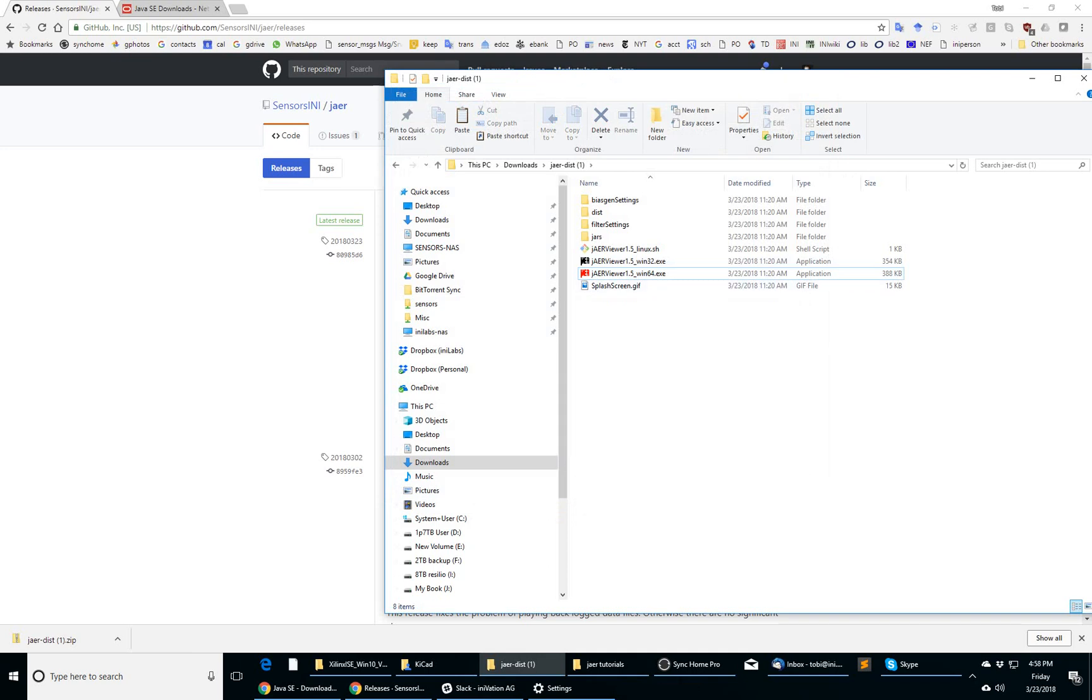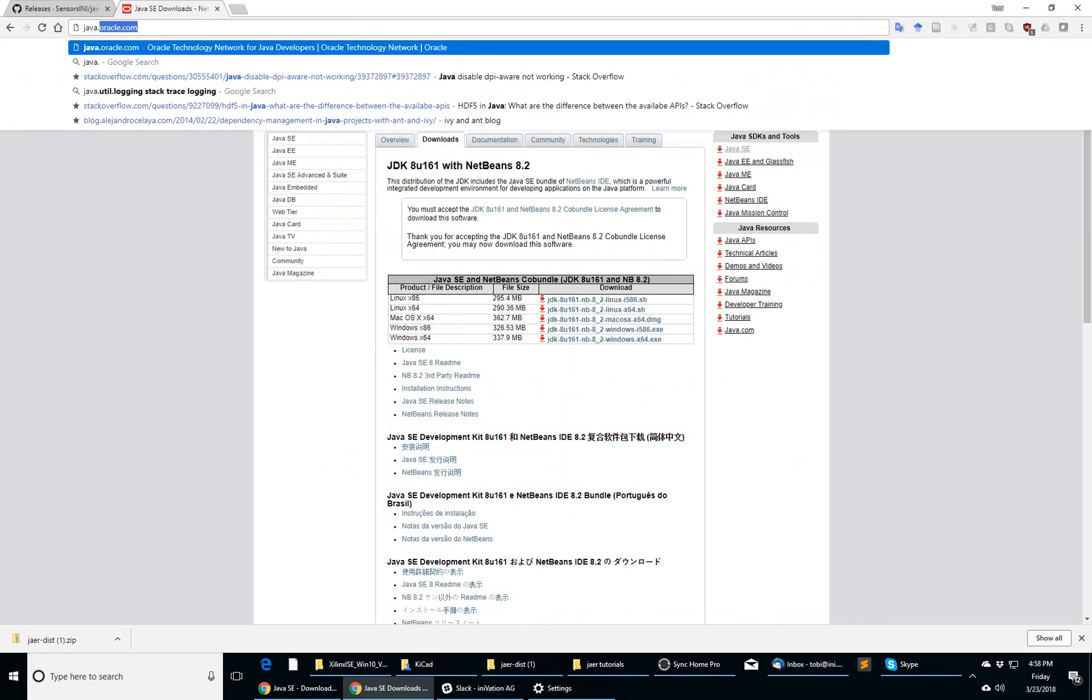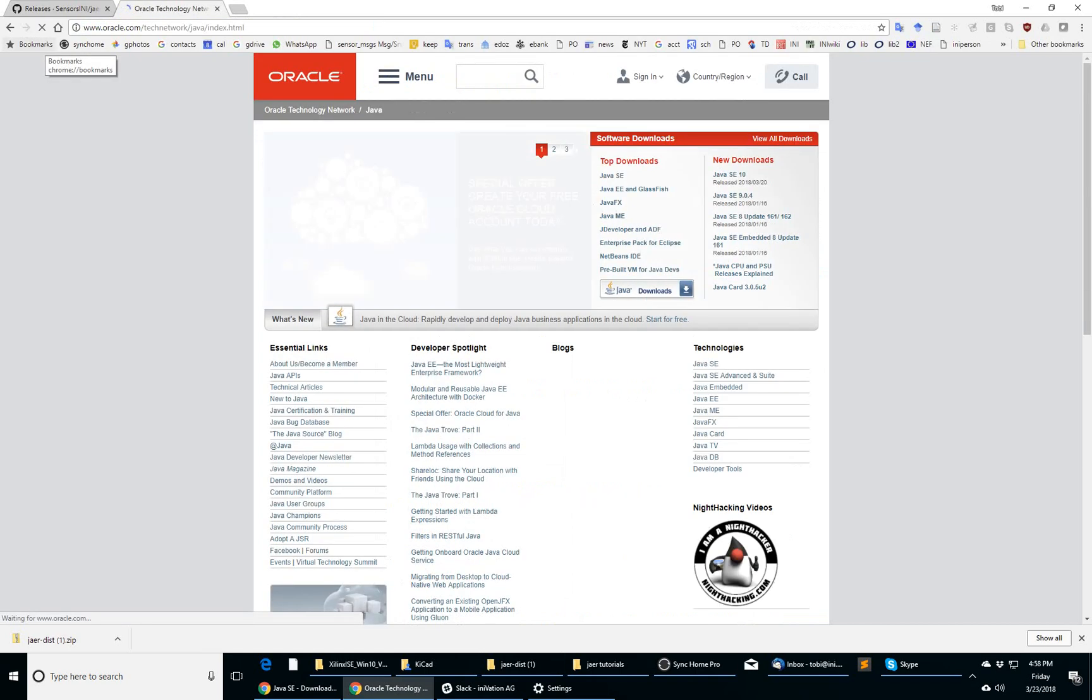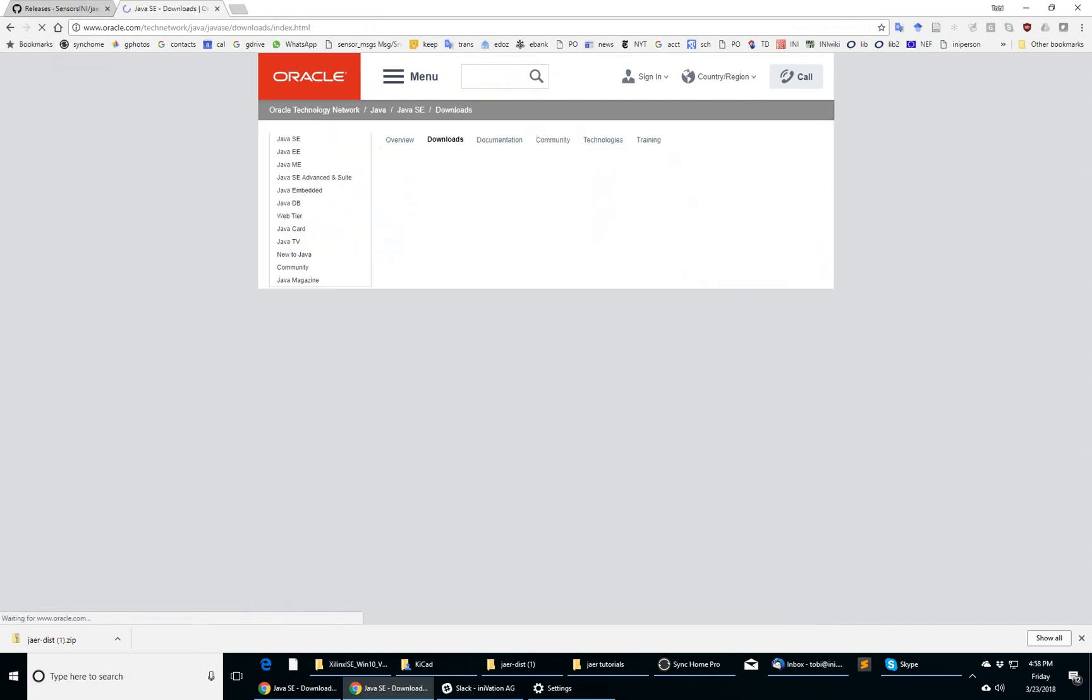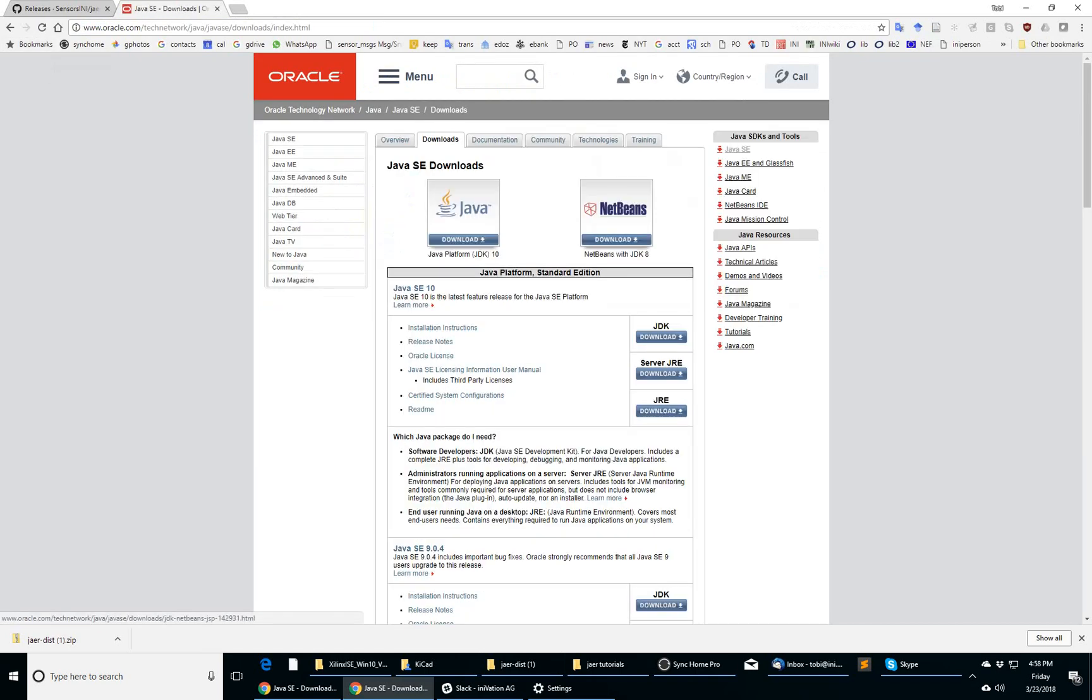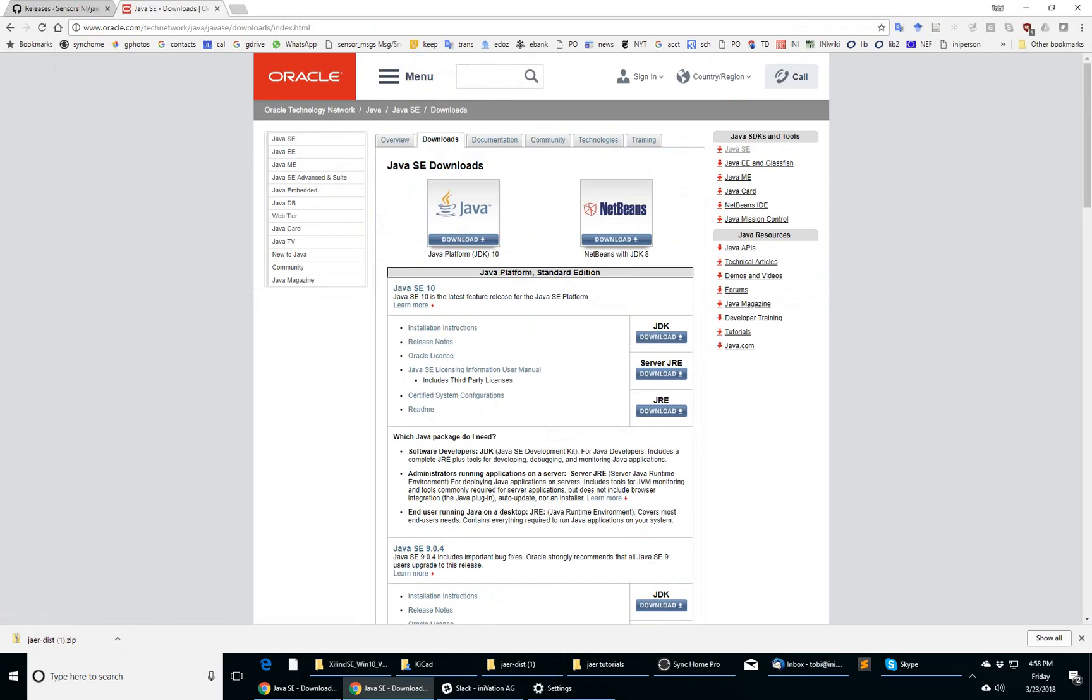If you don't have a Java virtual machine installed, especially a recent one, at least Java 1.8 or Java 8 as it's also known, you can go to java.oracle.com, go to Java standard edition, and download some version of the Java runtime environment.